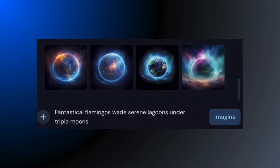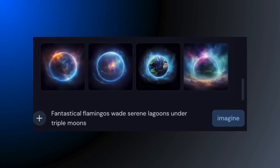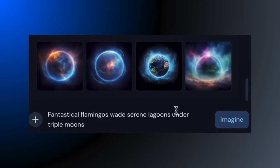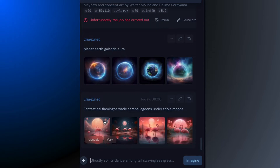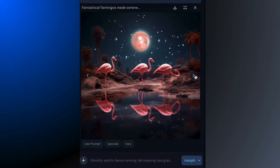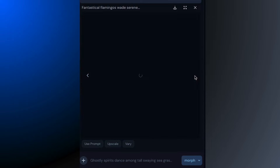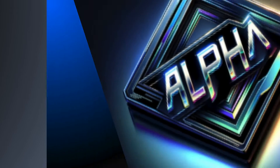Let's spice things up a bit with fantastical flamingos. Hit Imagine and — boom! You've got fantastical flamingos. This random prompt generator is something you won't find on Discord, so it's a neat little alpha exclusive.